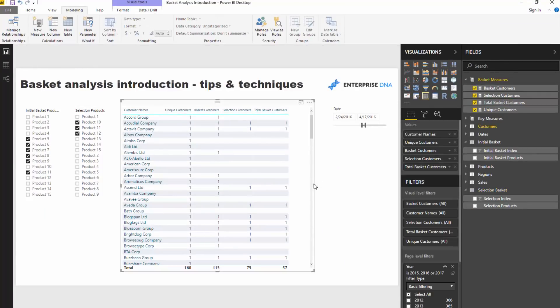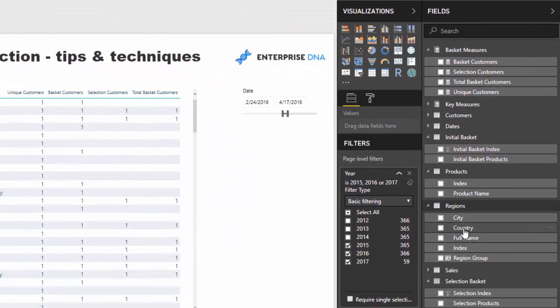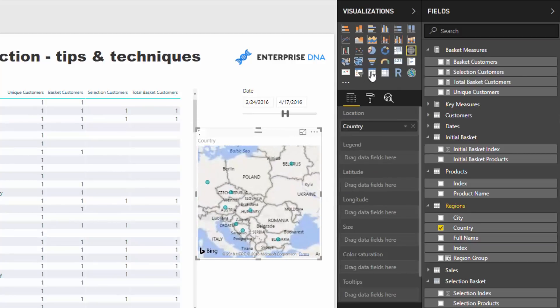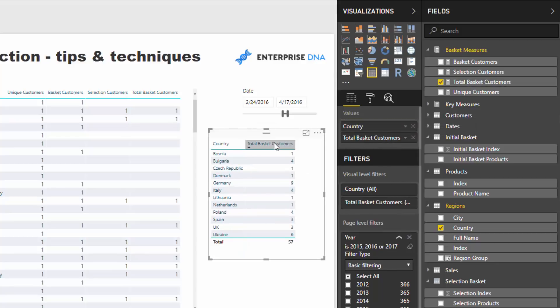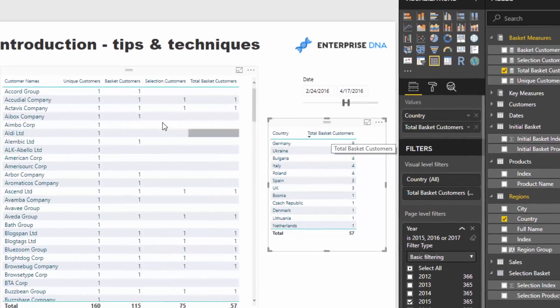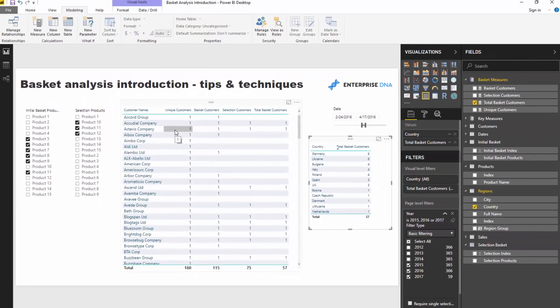The great thing is we can reuse this formula. For instance, we can bring in a different initial context — bring the Total Basket Customers measure into that particular new context — and we can see in each of these different countries how many customers purchased both groupings. You can hopefully start to see how this could be applied to retail stores, narrowed down to more specific regions, customer sets — over and over again.